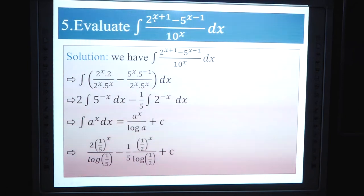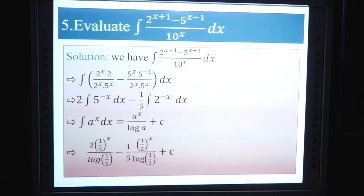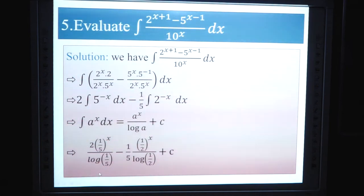Example 5: Evaluate ∫(2^(x+1) - 5x⁻¹) / 10^x dx. We split: 2^(x+1)/10^x - 5x⁻¹/10^x = 2·(2/10)^x - (1/5)·(2/10)^x. This simplifies to ∫(1/5)^(-x) dx - (1/5)∫2^x dx. Using ∫aˣ dx = aˣ/log a + C, the final answer is 2·(1/5)^x / log(1/5) - (1/5)·2^x / log(1/2) + C.